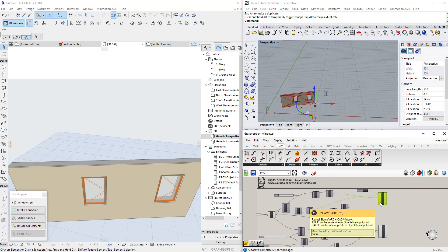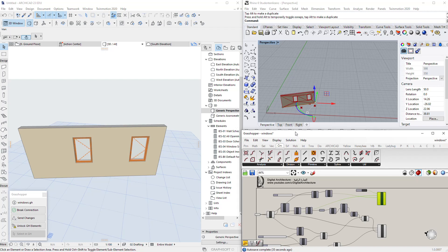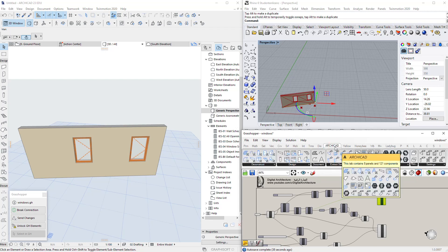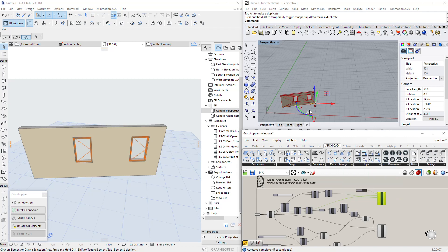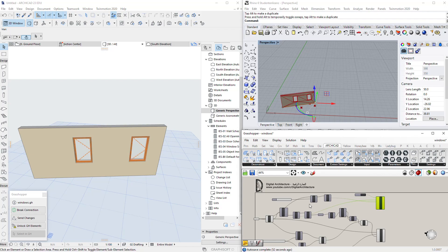This is one interesting way of adding windows automatically. I hope you liked this lesson and video today. Stay tuned with us — we will have much more depth and many more ways of using Grasshopper and Archicad together for automatically doing tasks. Thank you for watching, stay tuned to catch future videos. Hope you liked it today — see you soon.